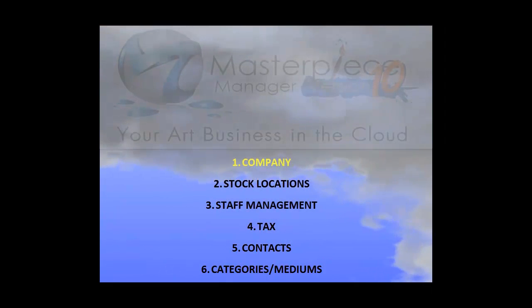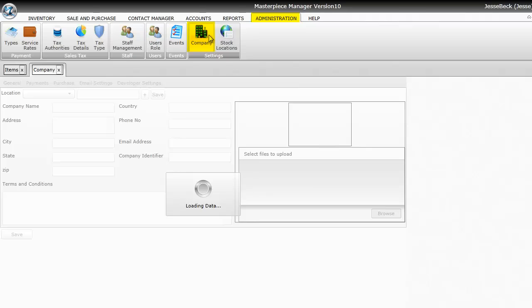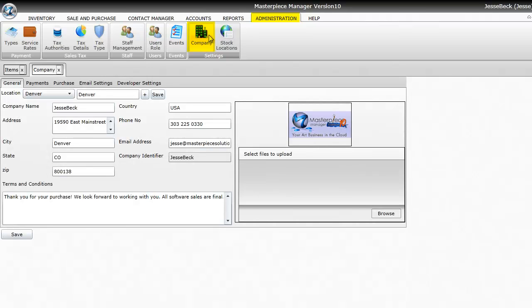First thing you'll want to do is go to the Company tab and put in your company information. To do that, just go to the Administration tab and then click on the Company icon. You'll just put in your company name, your address, city, state, and any other information about your company.